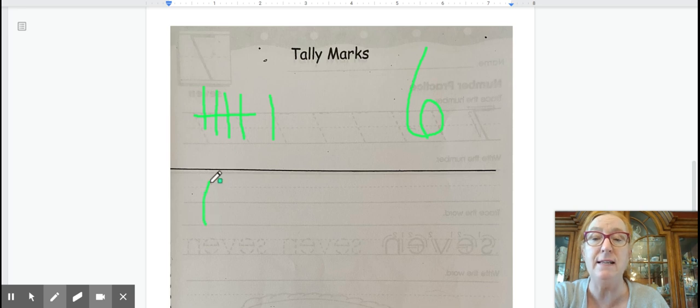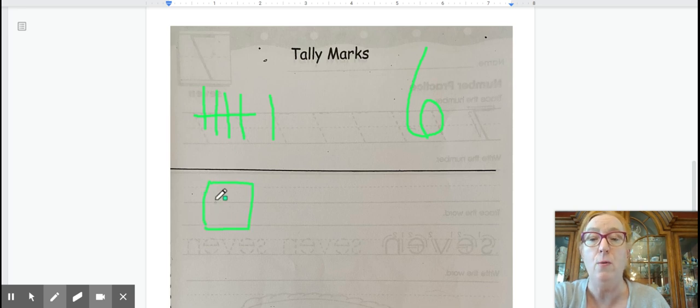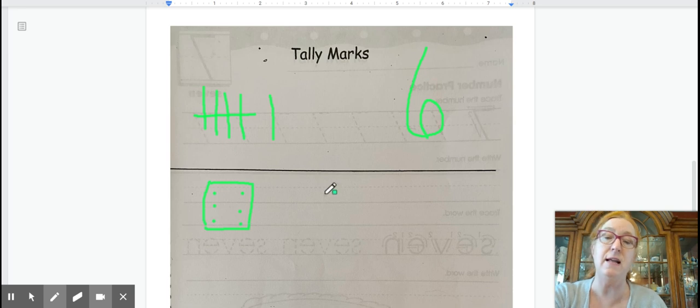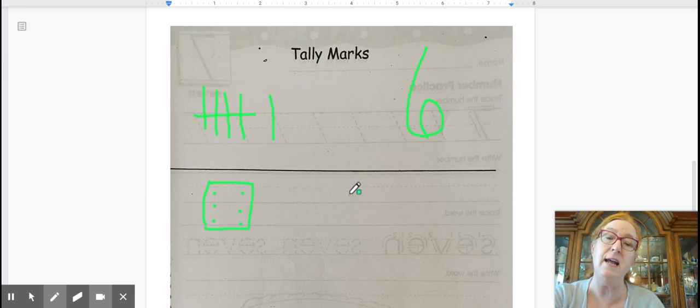All right, let's make some dice. I thought we should show the six dice. We have one, two, three dots on one side of the die and one, two, three dots on the other. That's a six die.